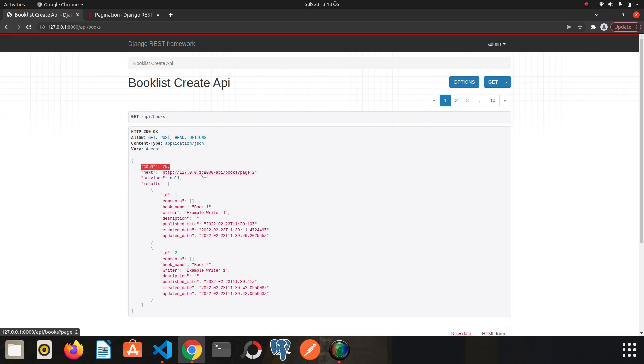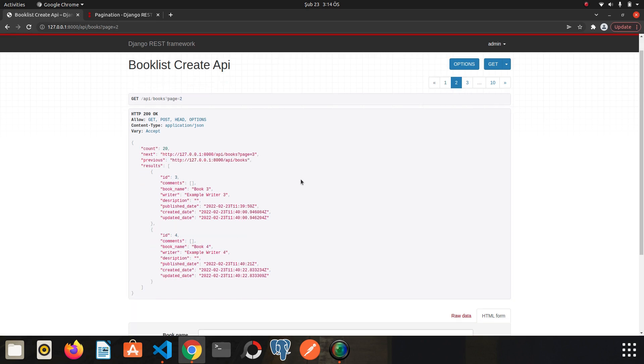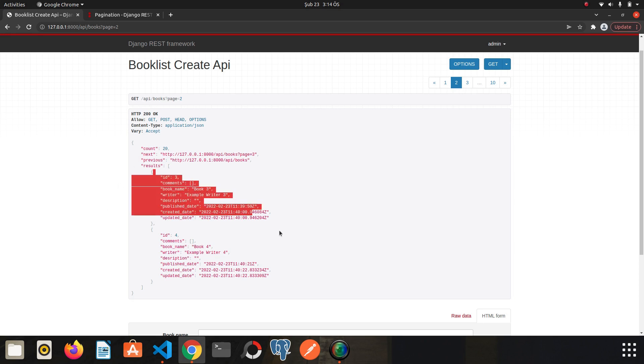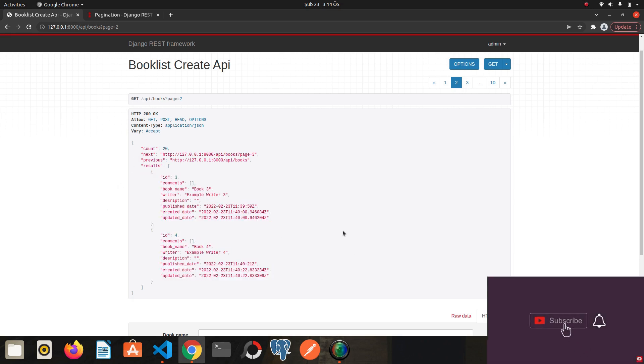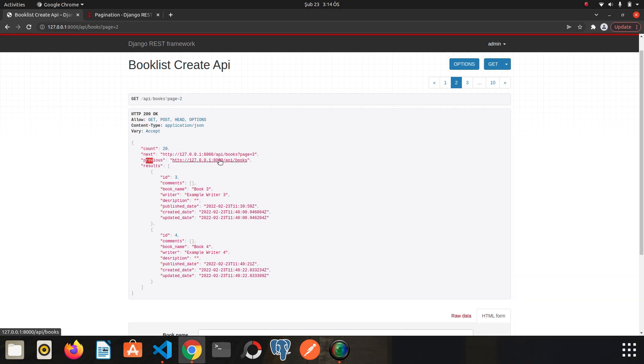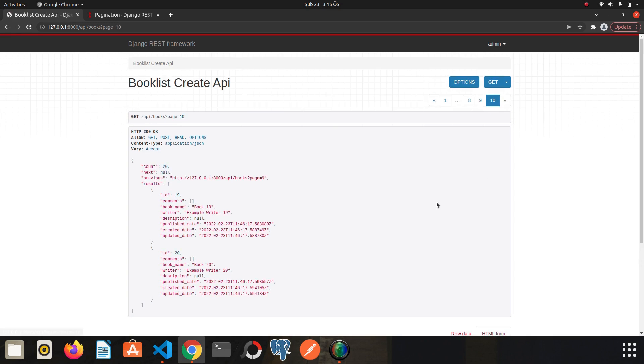Here is another link. If we click on this link, it redirects us to the next page. That's it, we see the rest of the books. Look, this time previous is not null. The previous here represents the previous page. If I go to the last page, I click 10.